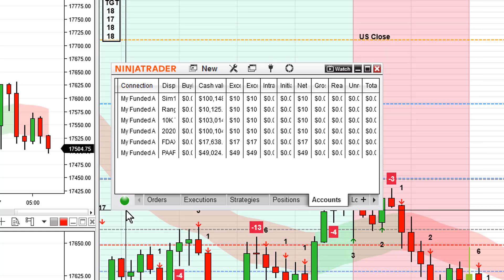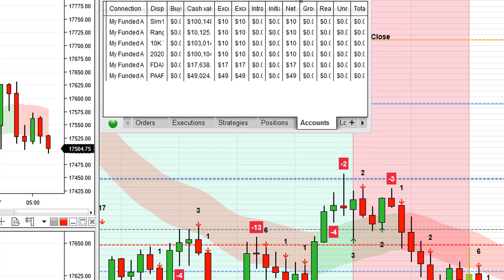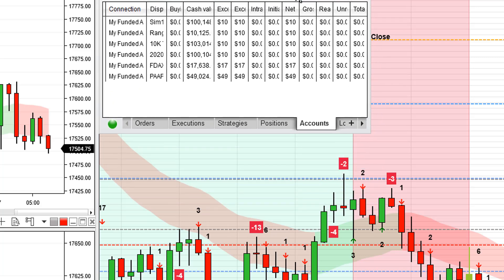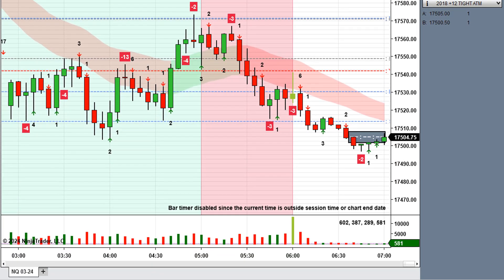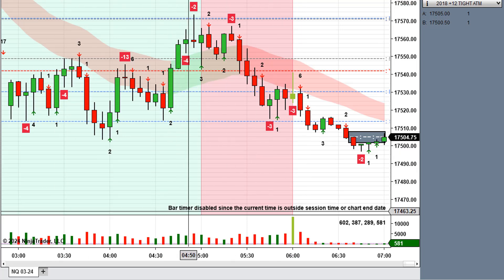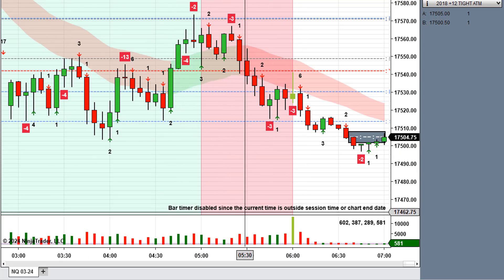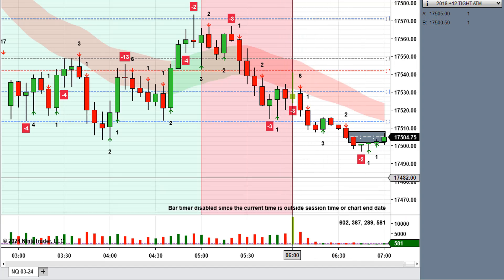You'll see the charts are resetting, the indicators are calibrating and doing what they need to do, and ultimately we've ended up with charts running in the background. One thing I will note which is really important: even though I have connected to the data feed, you might come down to the bottom right-hand corner and see a message that says 'bar time disabled since the current time is outside session time or chart end date.'